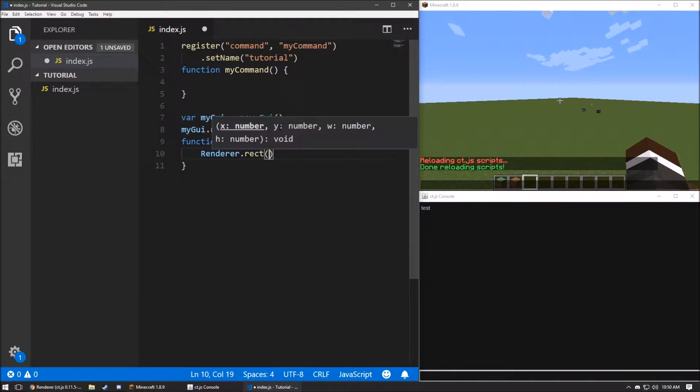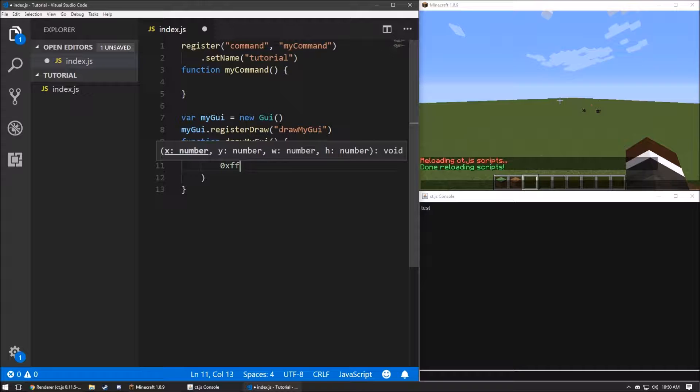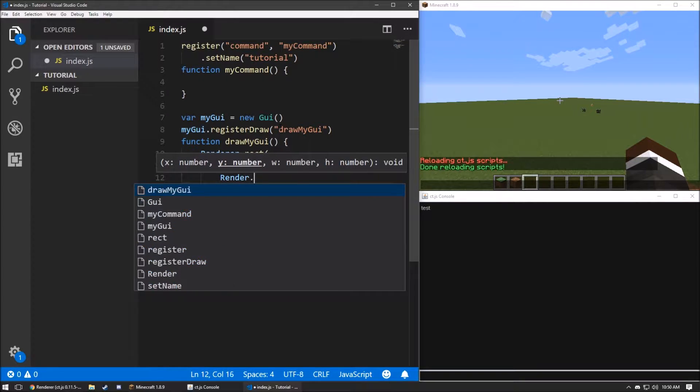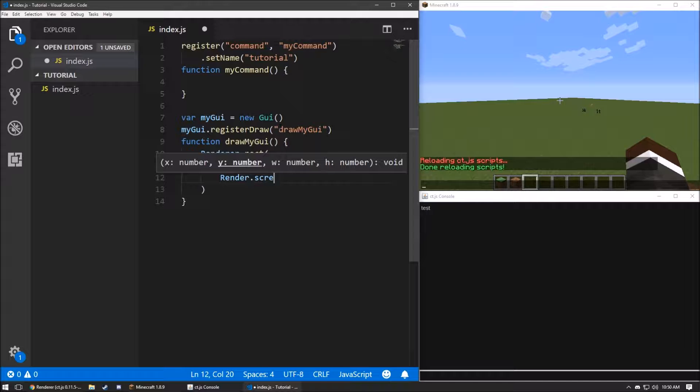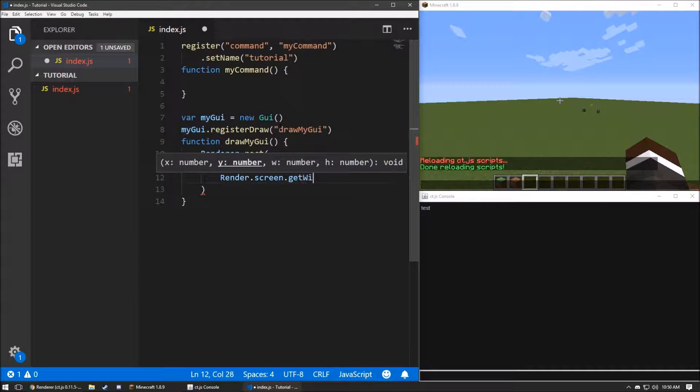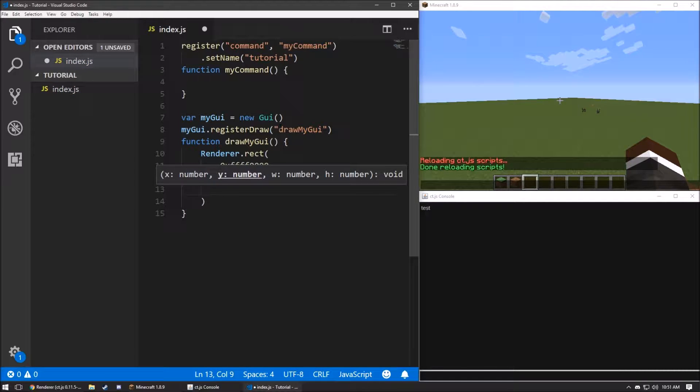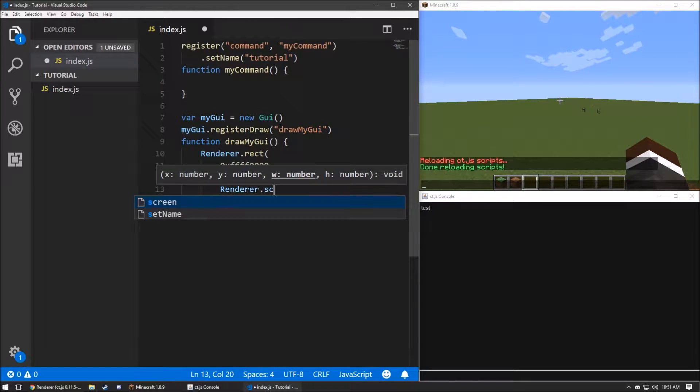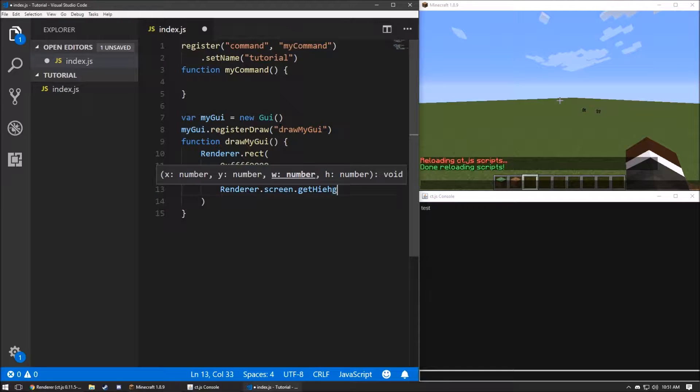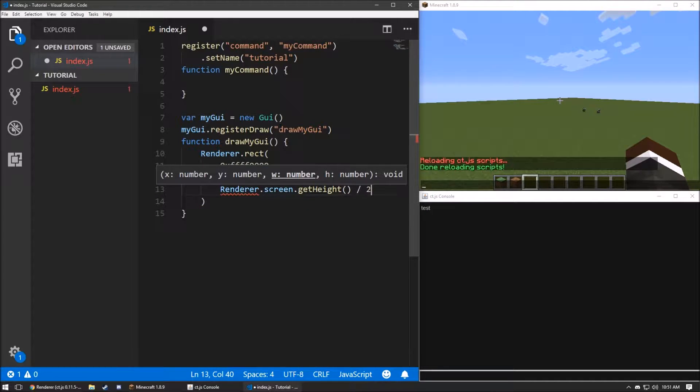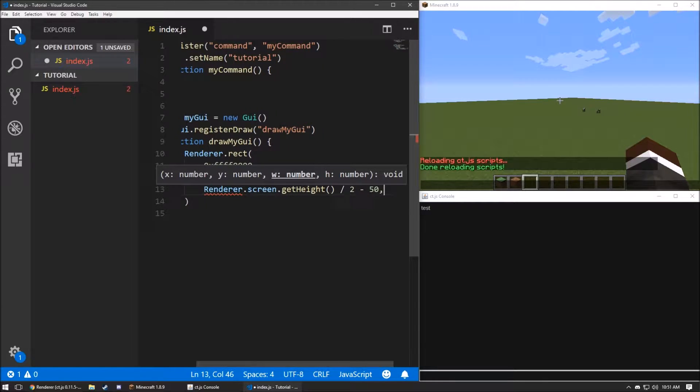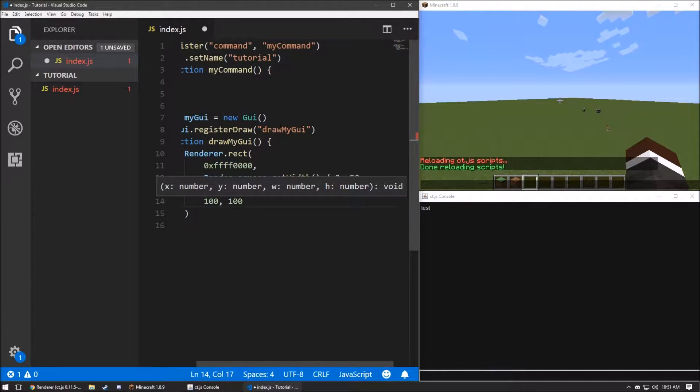We're going to draw a rectangle. We're going to give it a color of red. And we're going to draw it at the middle of the screen. So, screen.getWidth, divided by 2. We'll subtract 50 from that. Get height. And we'll divide it by 2. We'll subtract 50 again. We'll give it a width and height of 100.